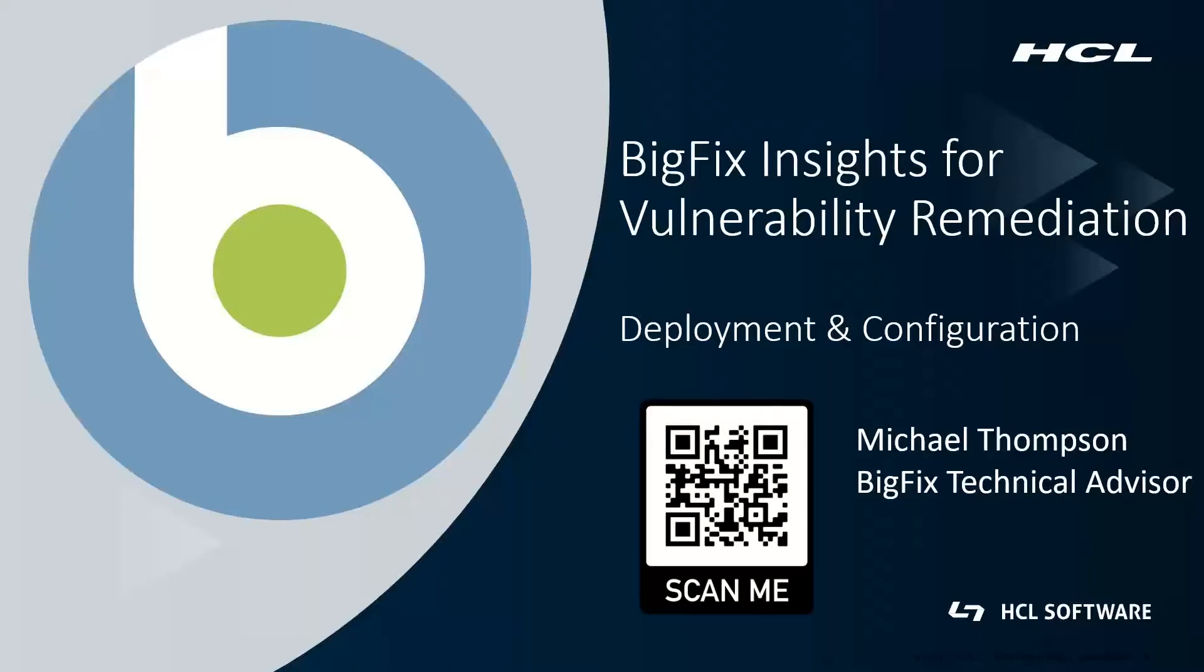Hey, I'm Michael Thompson, a BigFix Technical Advisor for Asia Pacific based out of Alvin in Australia. At the bottom, you can see my QR code which you can scan to get in contact with me via LinkedIn.